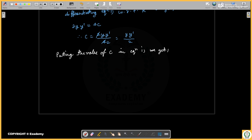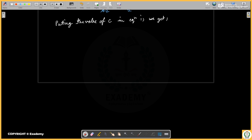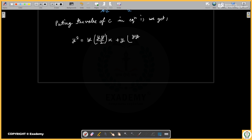Substituting the value of c, y² equals y·y'·(y/2)... we get y² is equal to y·y'·x plus y·y' upon 2, whole squared. This gives us the ODE for the family.